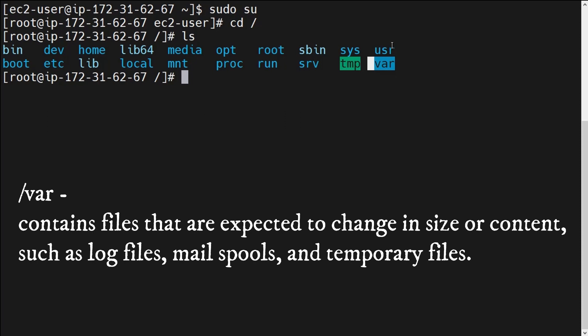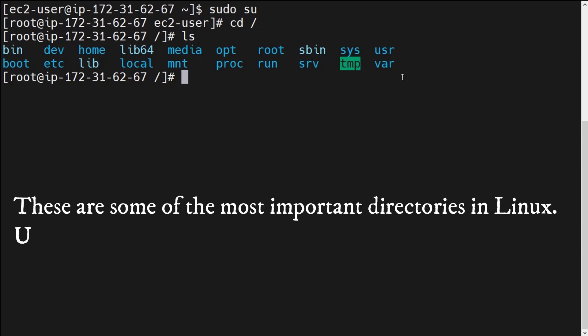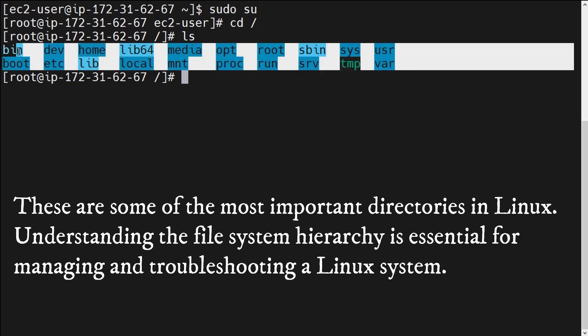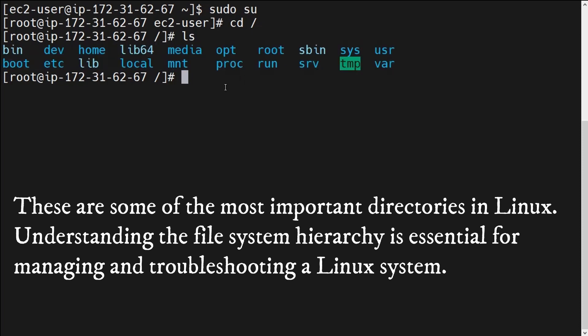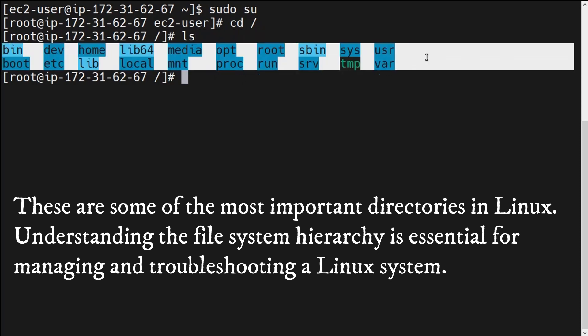Next is /var, which is also a very important directory. The /var directory basically contains files that are expected to change in size or content, such as log files, mail spools, and temporary files. /proc and /var — these two directories are very important when we start troubleshooting or if you want to get some idea about our operating system.